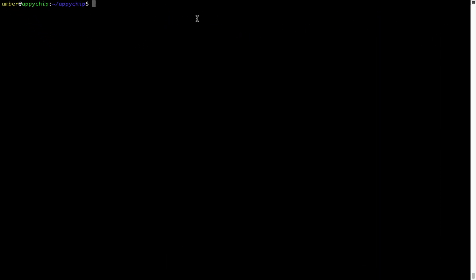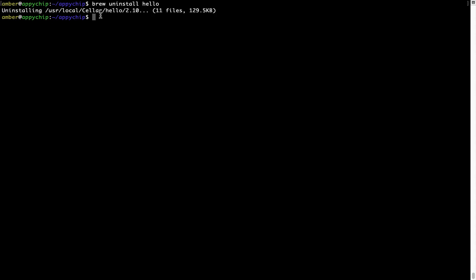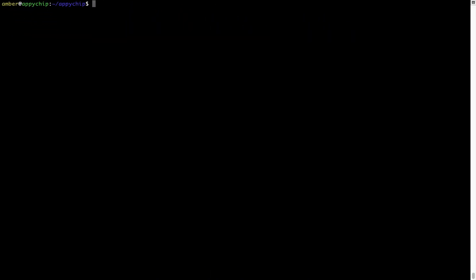And if you want to uninstall any app installed using Brew, simply run brew space uninstall space the name of the program. In this case, I will try to uninstall the program hello which is already installed on my system. As you can see, within a few seconds it says the program is successfully uninstalled.